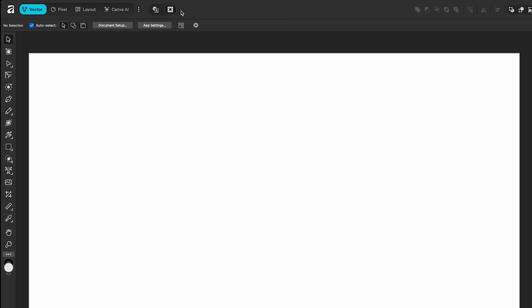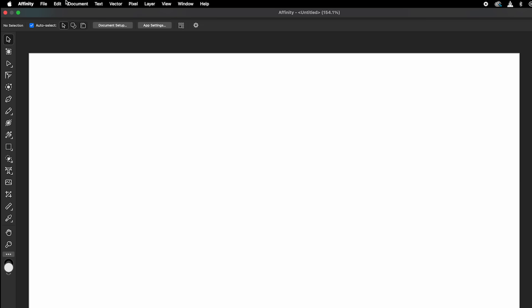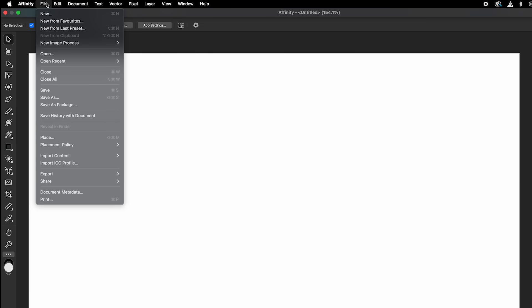Now I want to note, if you're an existing Affinity user, if you have brushes or presets you want to bring in, the best way to do that so you don't have to do it manually is go up to File, Import Content, and select, mine's from Affinity Photo 2, you may have version 1, and that'll bring in all your presets automatically. So it's a bit of a time saver there.